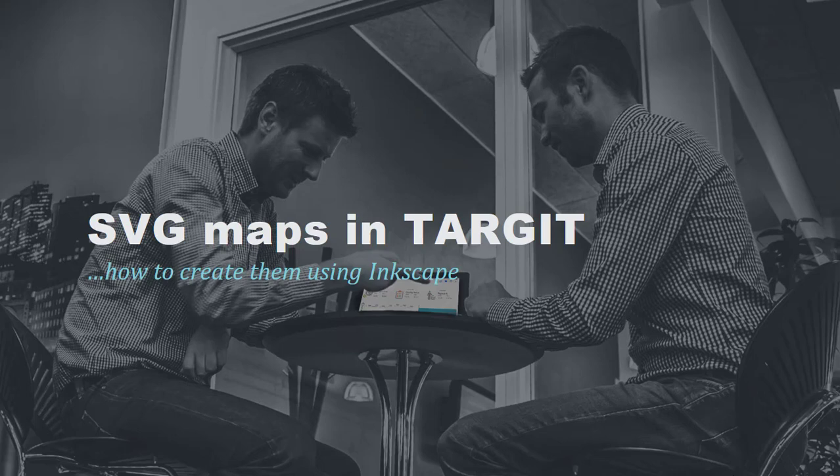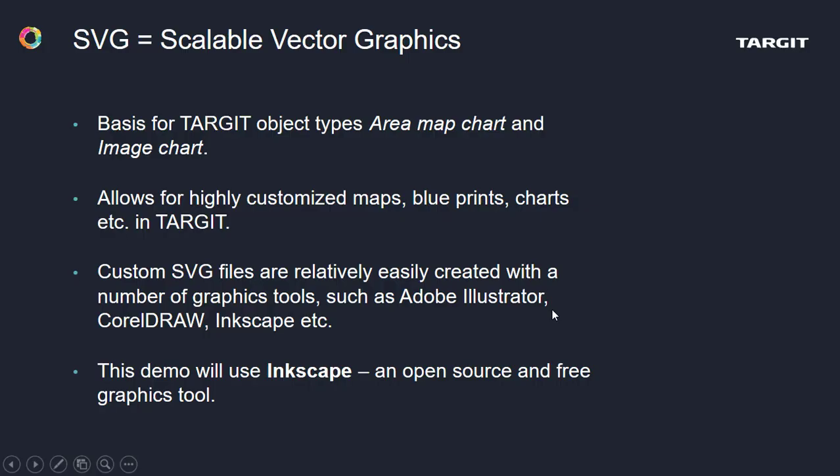This small tutorial will tell you how to create your own custom SVG maps for Target and how to create them using Inkscape. SVG is for Scalable Vector Graphics. It's the basis for these area map chart and image chart types that you'll see in Target.